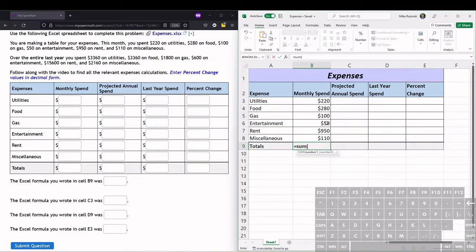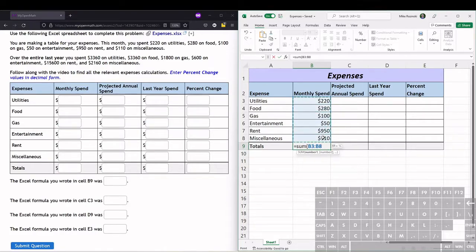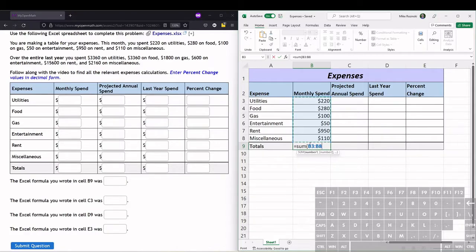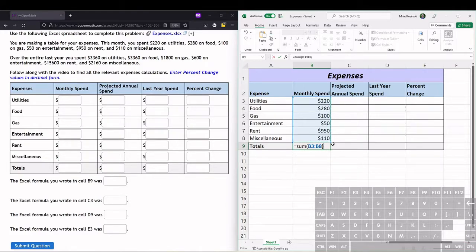parenthesis, and then we can just click and drag all the cells that we want to sum. So it says B3:B8 - that's saying start at B3 and go all the way to B8. That's a range of cells to sum together. We can close the